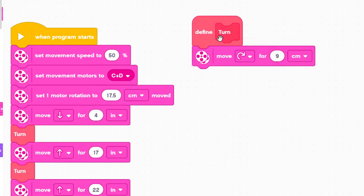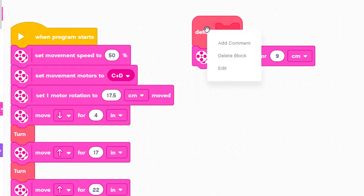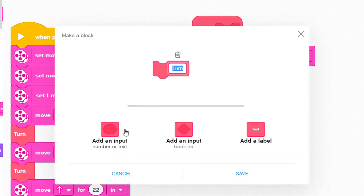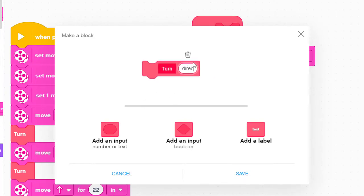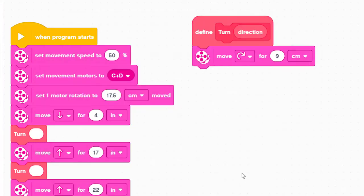Let's see if we can make the my block smart enough to turn either left or right depending on which one we need. First we right-click on the first block in the turn my block and click edit. Next we click on 'Add an Input,' give it the name 'direction,' and then save. Now we need to do something with this new input, which is called a parameter.